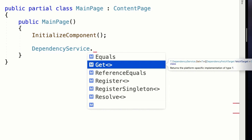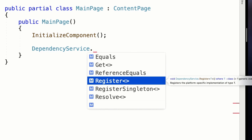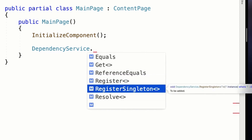We can register an implementation — either a concrete class or something that implements an interface. We specify the interface and the concrete implementation, and it will try to create that concrete implementation whenever we ask for the interface. That way we have separation of concerns and can better reuse our classes. We can also register a singleton, which allows us to influence the lifetime of our objects. By default, whenever you do a Get, it will be returned as a singleton.